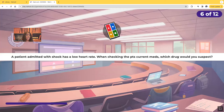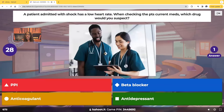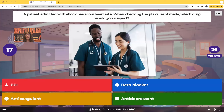A patient admitted with shock has a low heart rate. When you're going through the patient's chart and looking at the medications, which drug do you suspect has caused this bradycardia? Would it be a PPI — a proton pump inhibitor — a beta blocker, an anticoagulant, or an antidepressant agent? What drug do we suspect is causing that low heart rate?